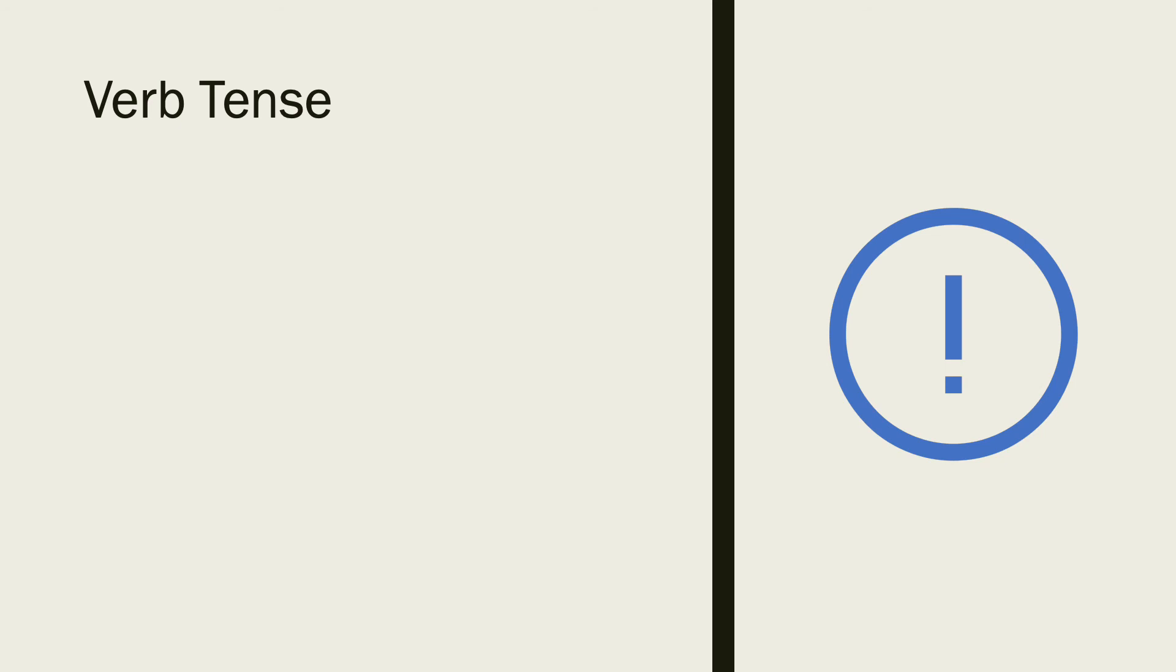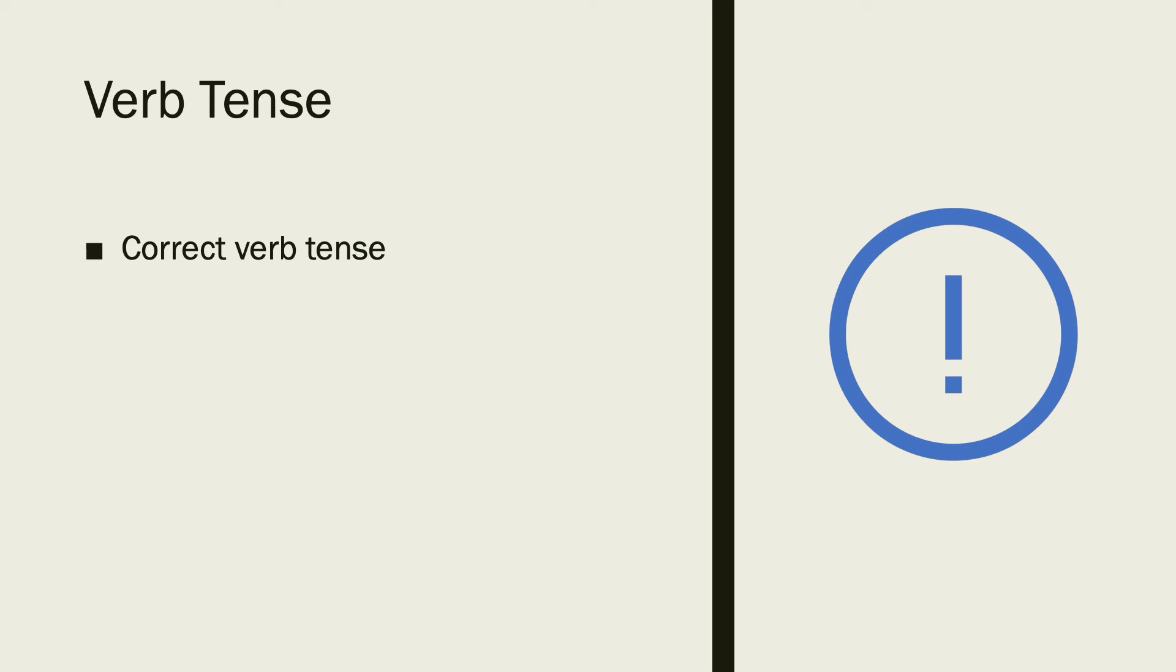And verb tense. Are you using the correct verb tense? Make sure you use the same verb tense throughout your paper where applicable.